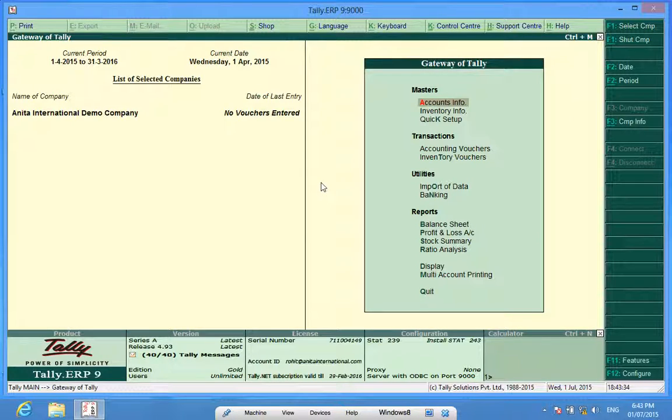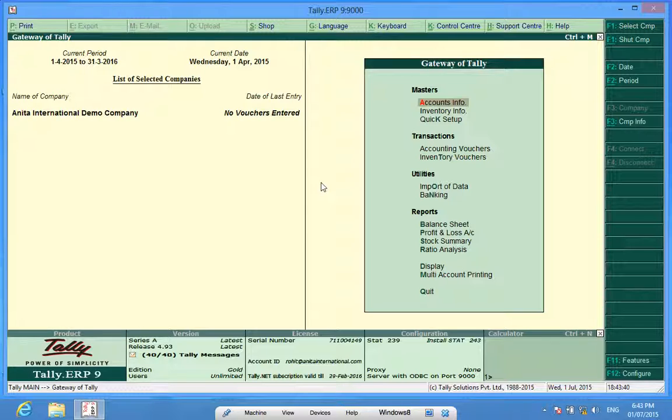I'm Rohit and in today's edition I'm going to tell you how to set credit limits of the customer in Tally.